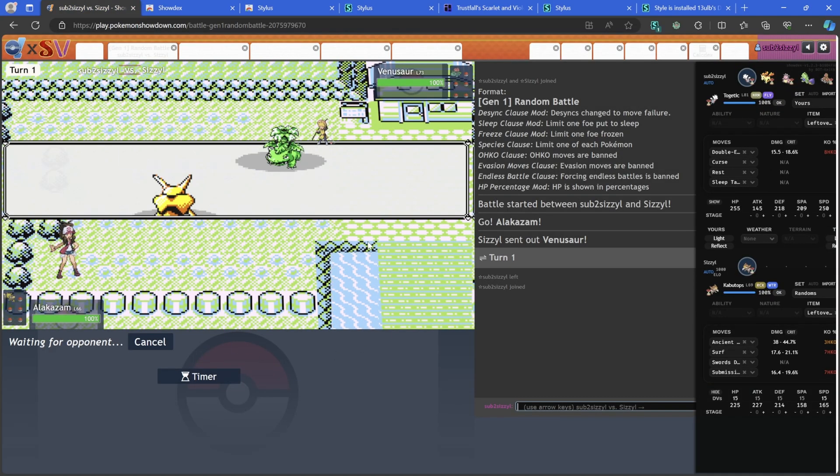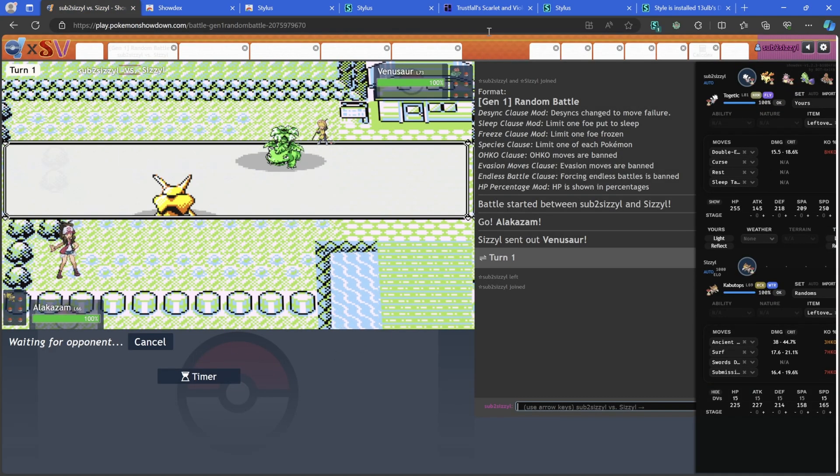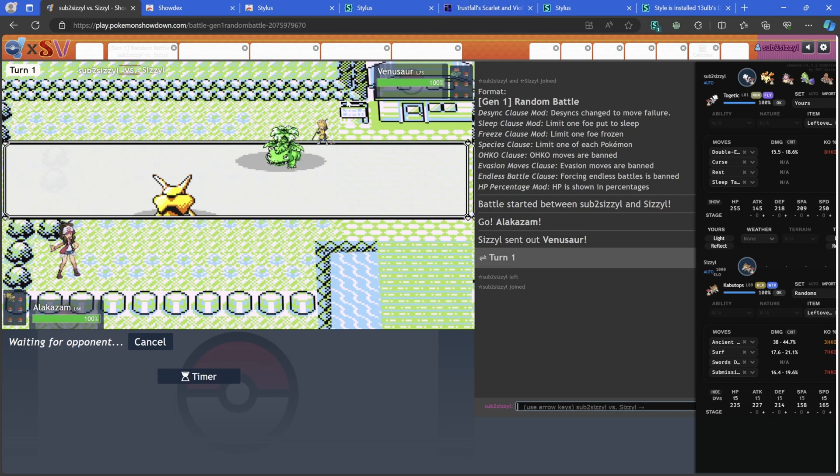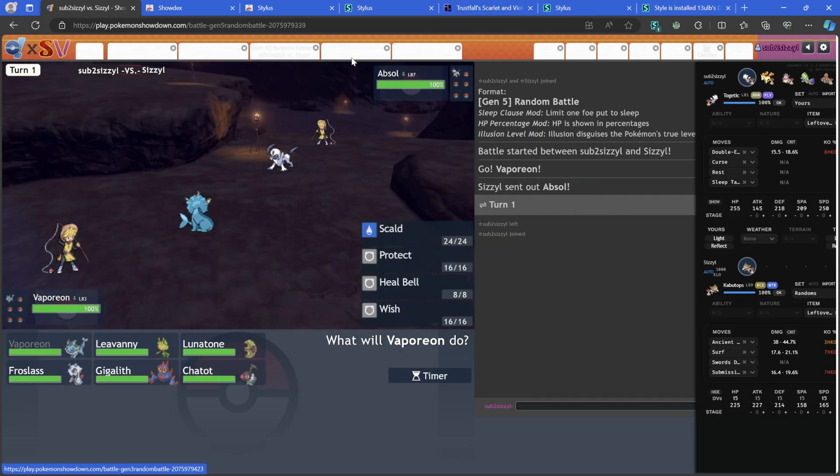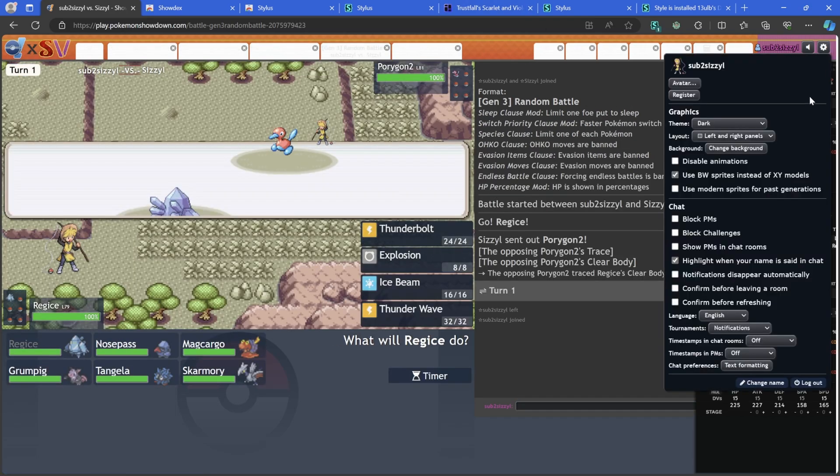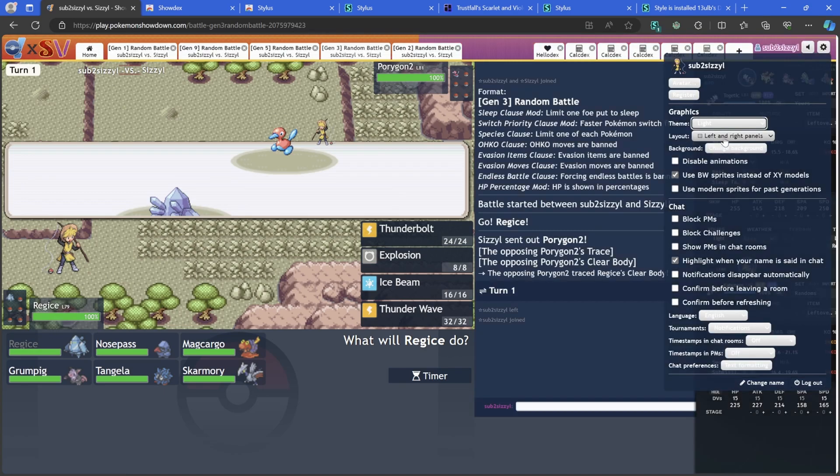But just in case this isn't here for you, if we hit Manage you can see we have two of them here and you just hit the little checkbox and turn it off. And now if we go back you'll see this is the Trustful Scarlet Violet thing.